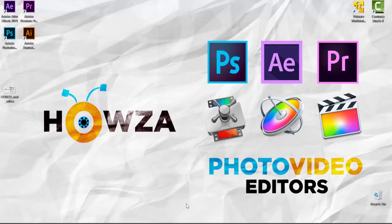Hey! Welcome to Howza channel. In today's tutorial, you will learn how to convert JPG to PDF in Photoshop.